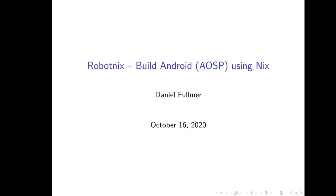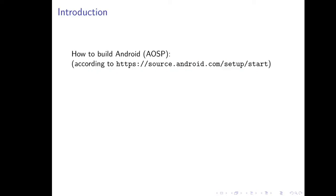RobotNix is a project I've been working on over the last year to year and a half, which aims to build Android, or more specifically the Android Open Source Project, using the Nix Package Manager.